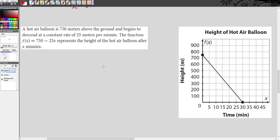So here, you're going to look at a real-world situation and a graph of that situation and determine what the x and the y-intercept represent in the real-world situation. It says here: a hot air balloon is 750 meters above the ground and begins to descend at a constant rate of 25 meters per minute. The function f of x equals 750 minus 25x represents the height of the hot air balloon after x minutes.